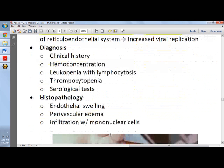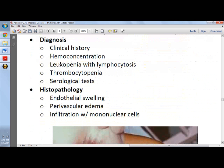To diagnose dengue fever, you obtain the clinical history — fever for 3 to 7 days. You assess for hemoconcentration by checking hemoglobin, hematocrit, and platelet count, and look for leukopenia, lymphocytosis, and thrombocytopenia, along with other serological tests.